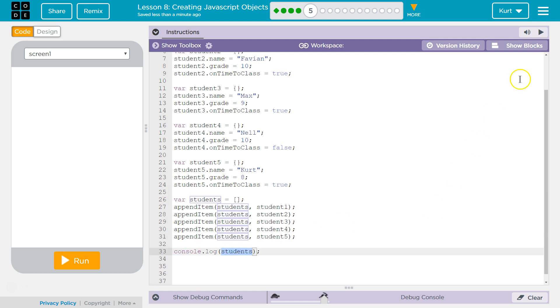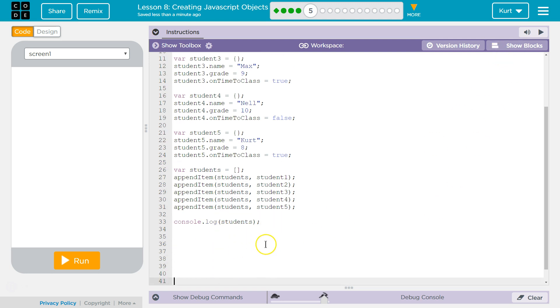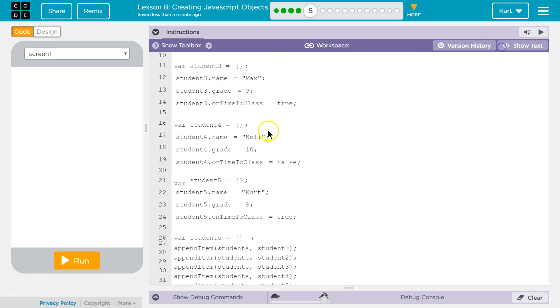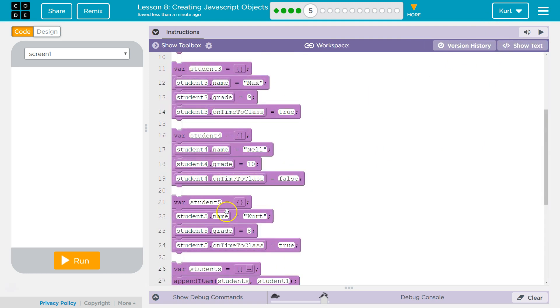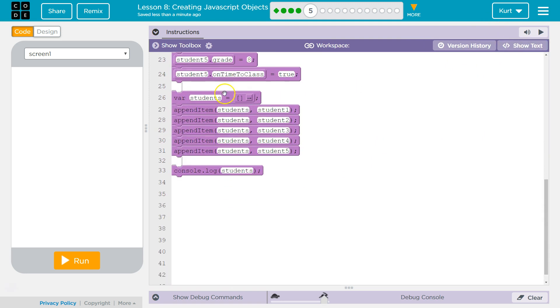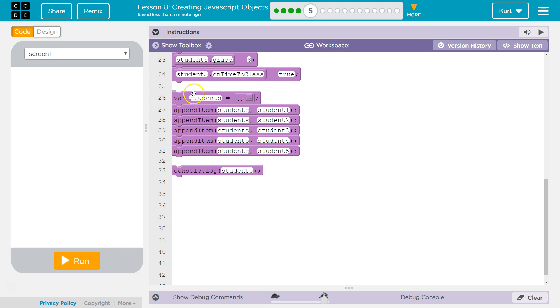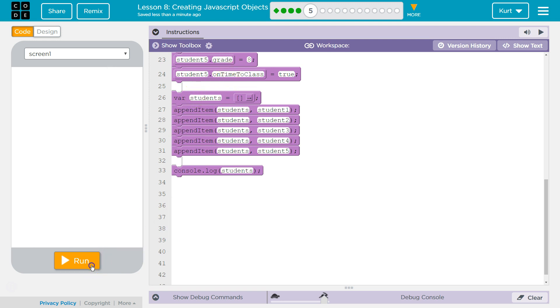And then we're going to console log the entire array. So that, I think, does it, right? So we got them all together in our array. We appended each to students. And then we're asking to log the whole array. And the array should have all of the objects in it. So it's a big, long list of data. Let's see.